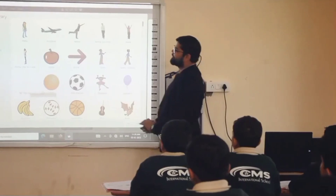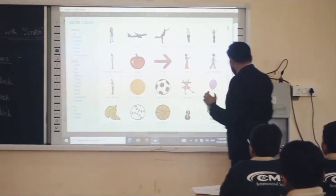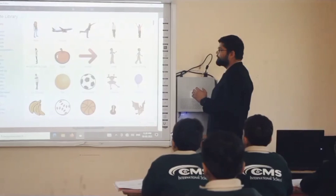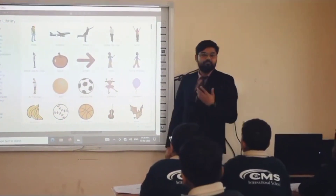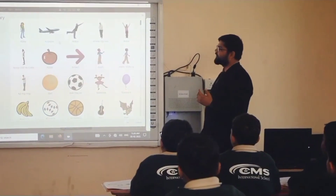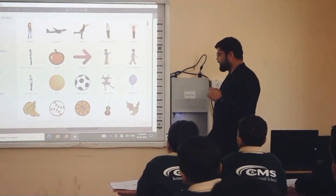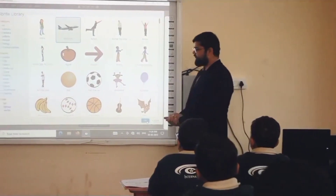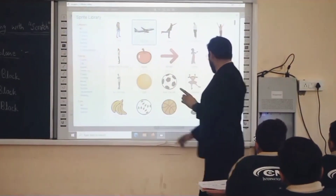From the library, what will we take? Take the aeroplane — go and click on the aeroplane. After selecting the aeroplane, click OK. Just wait a moment — it loads.